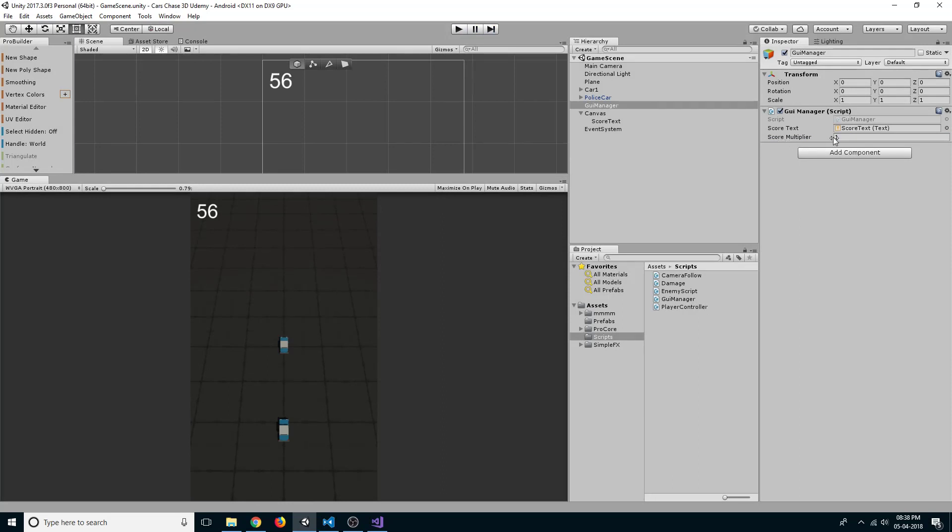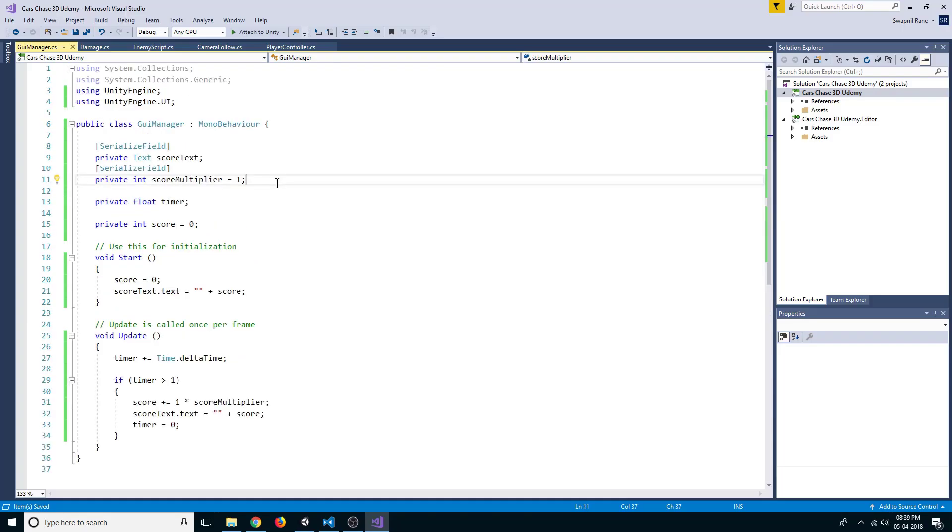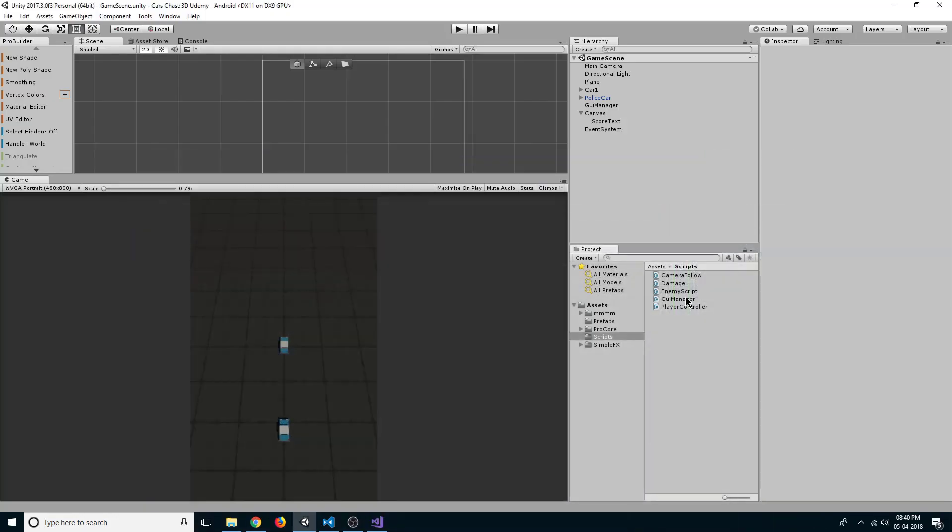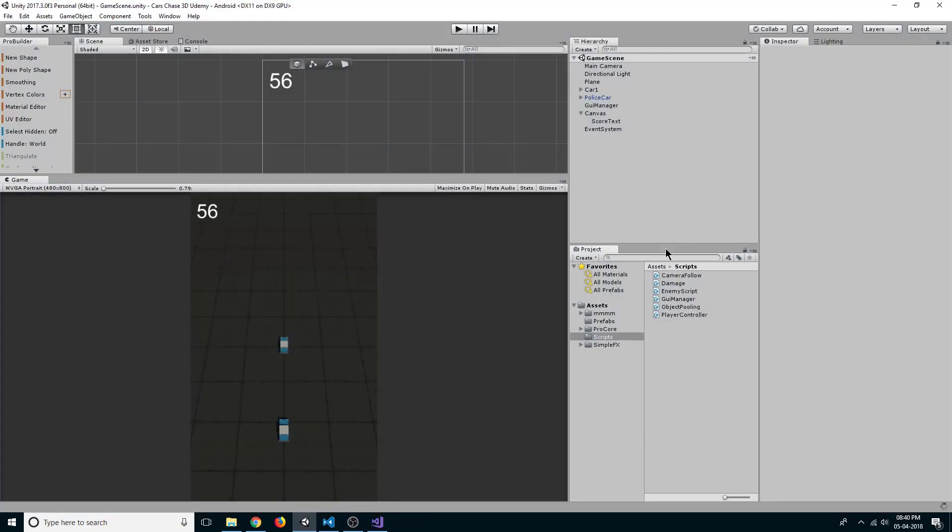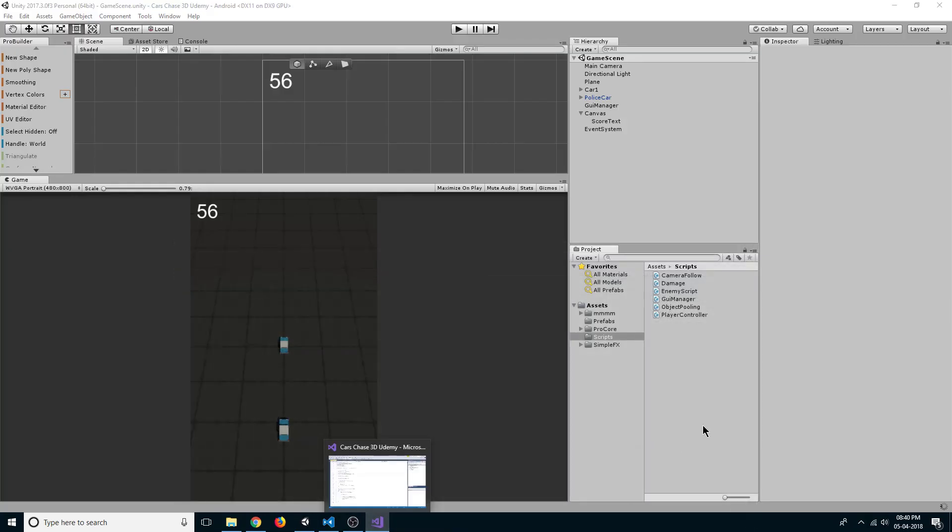So now we can calculate our score. Let's add our object pooling. Just download the object pooling script from the resources, so just drag the object pooling to your project.